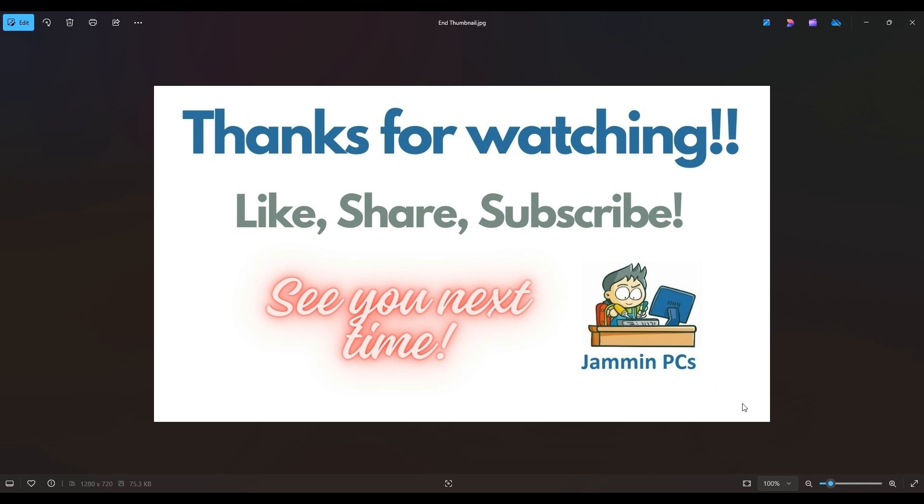Also, feel free to check out the related link section below in the description. From time to time, I do try to add things in there that I think will help you with your general computer life, make it more productive, more enjoyable. So thanks again for watching, everyone. I look forward to seeing you on my next video.